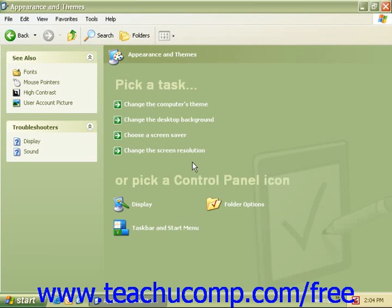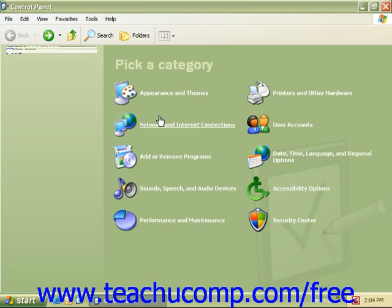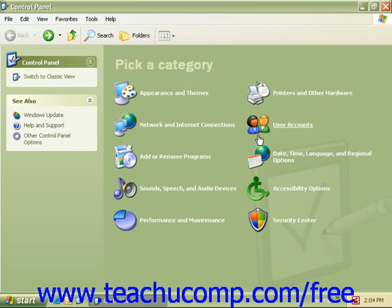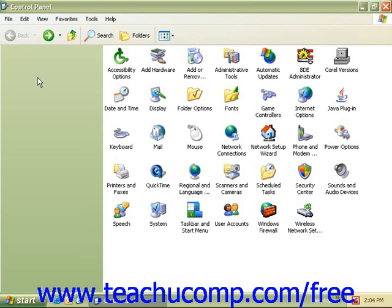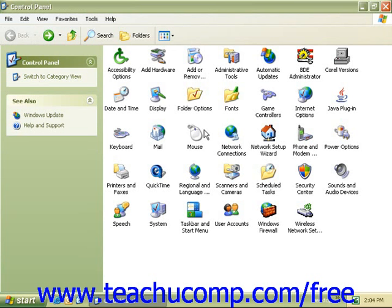If you open the Control Panel and do not see the item that you wish to work with, click on Switch to Classic View in the panel on the left-hand side. This will change the information on the right to a more classic Windows view. You can see things a lot easier — for example, here is our mouse sitting all by itself.